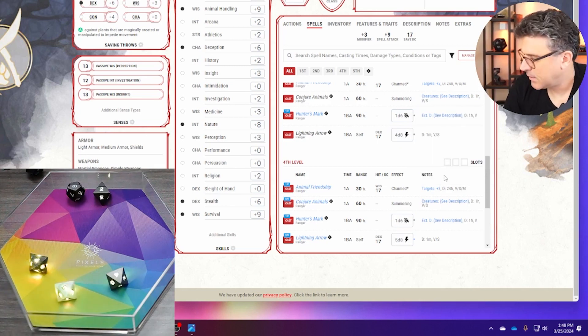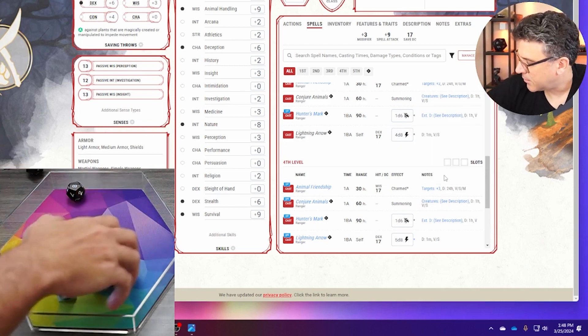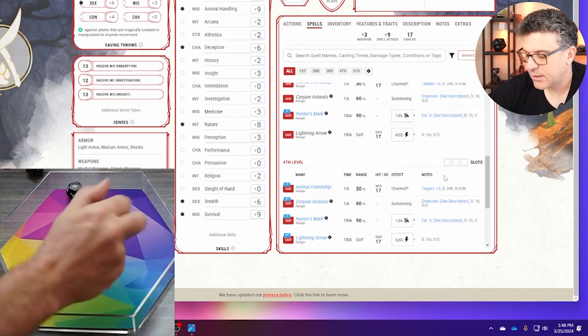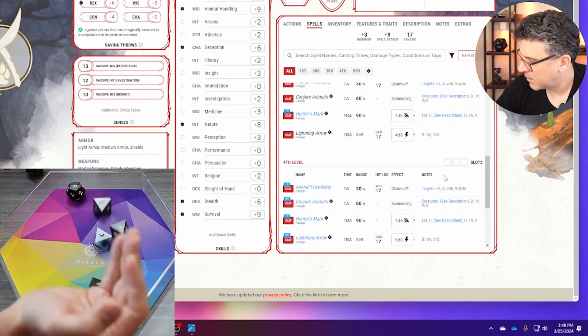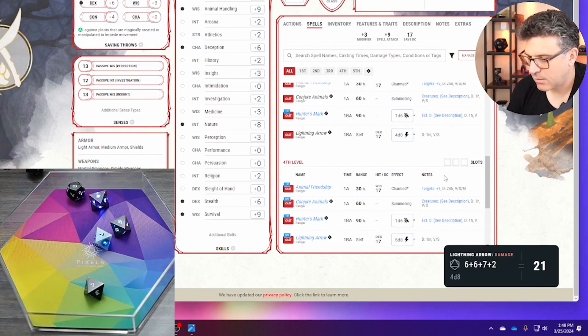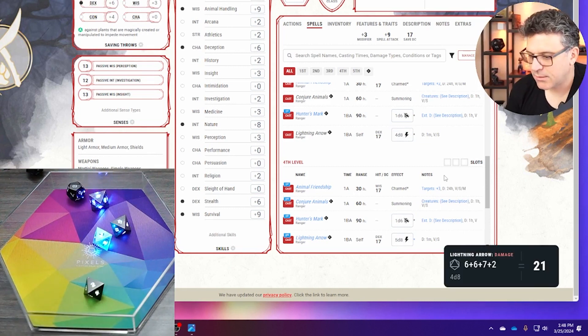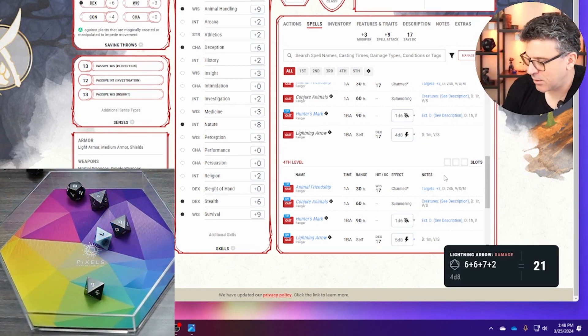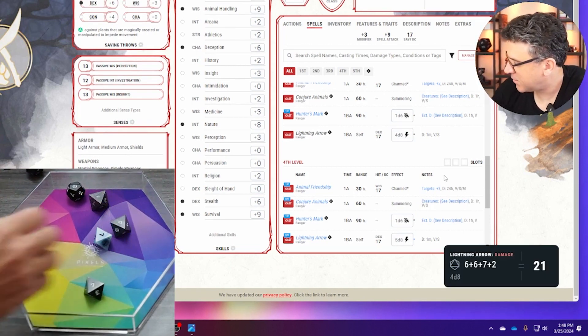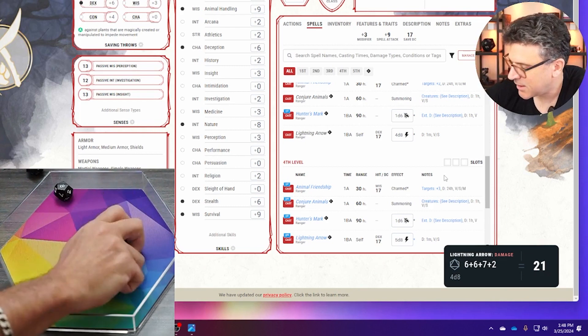So yeah, there it is. 6 plus 6 plus 7 plus 2, 21 for damage, right.